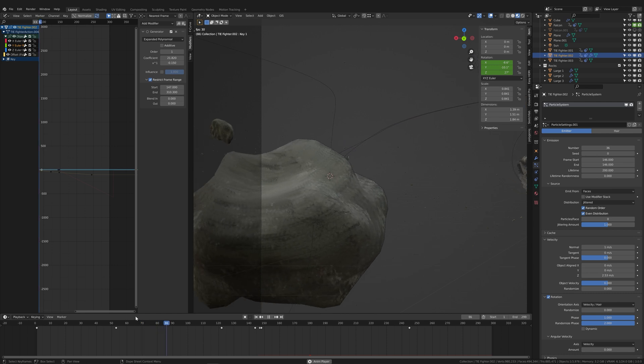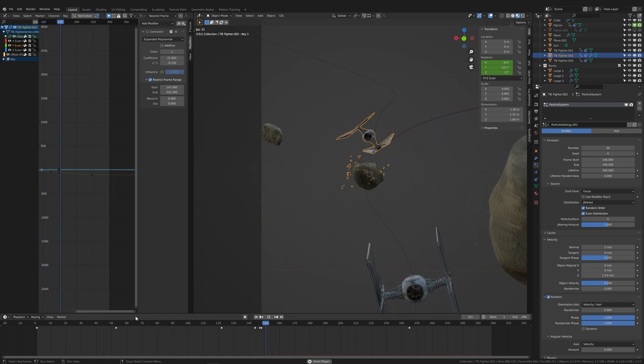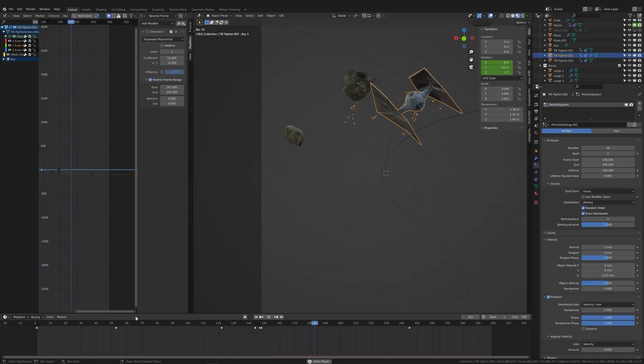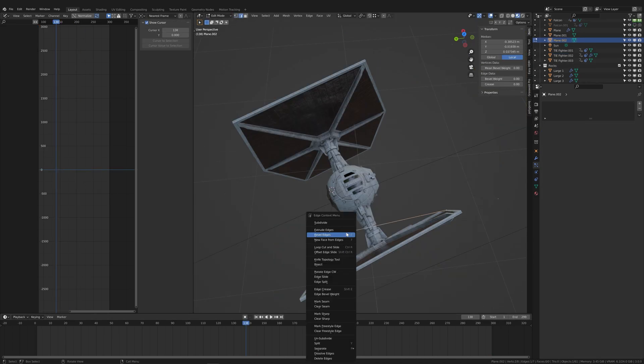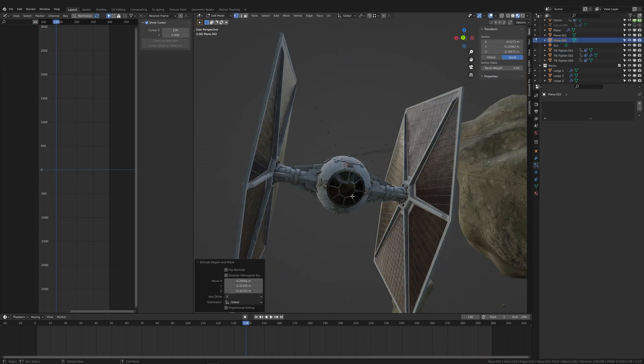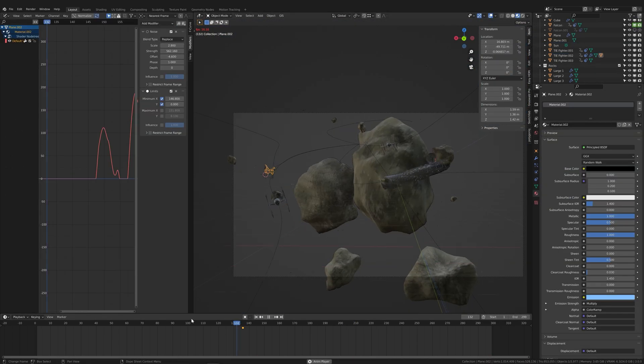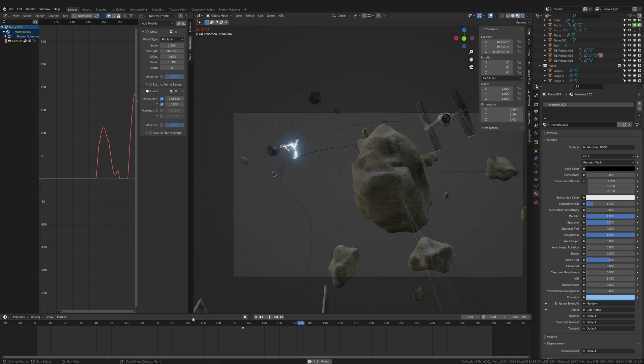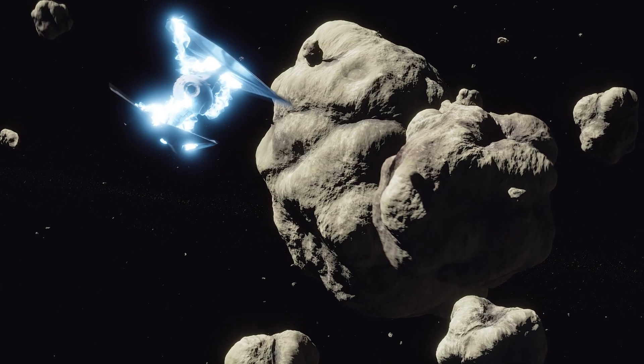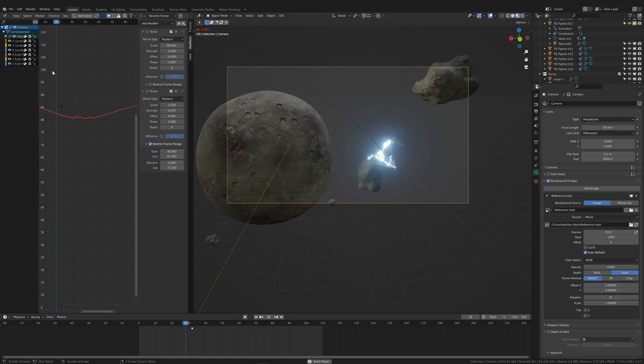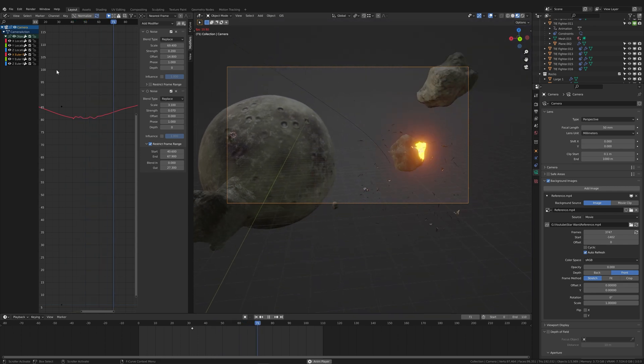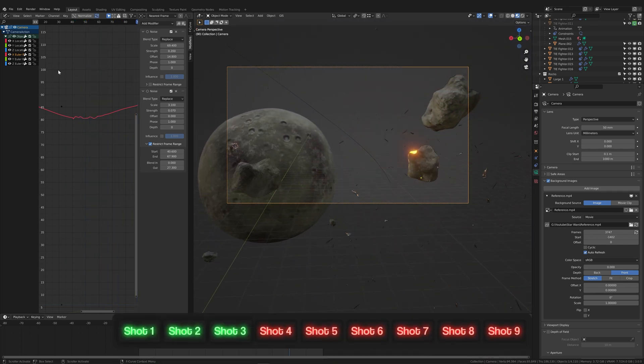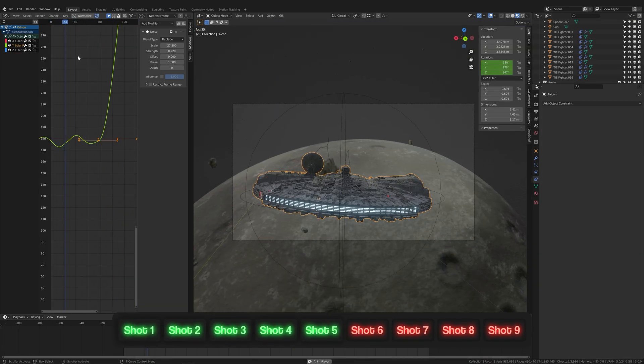In the next shot, another TIE fighter gets hit by an asteroid. I reused the particle system and extruded a vertex to create the electricity effect. With an emission material, it actually looks like lightning. I also did a quick test render. In the fifth shot, the same TIE fighter hits another asteroid, which is exactly the same effect as before.